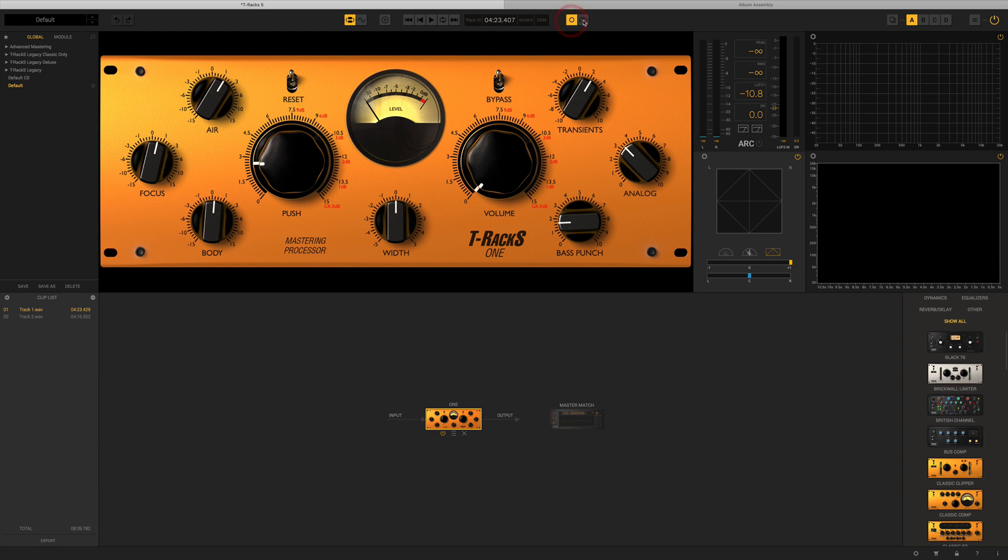We then have a mono and stereo selection so we can listen to it in mono and then we can open it up and have a listen to it in stereo as well.